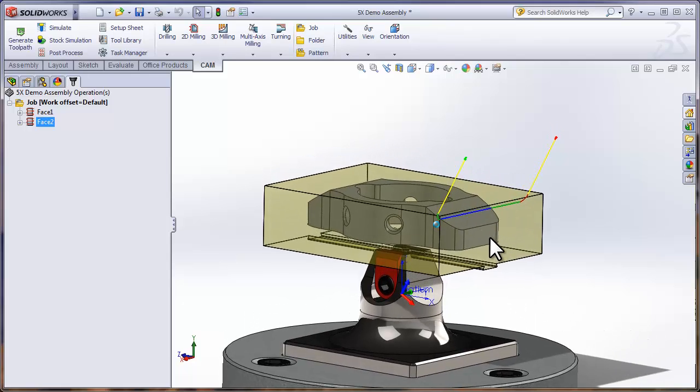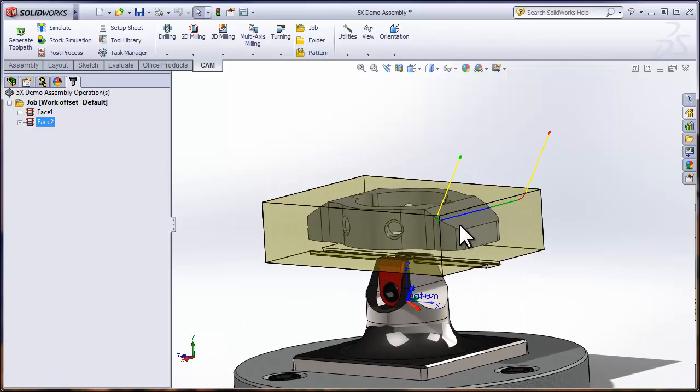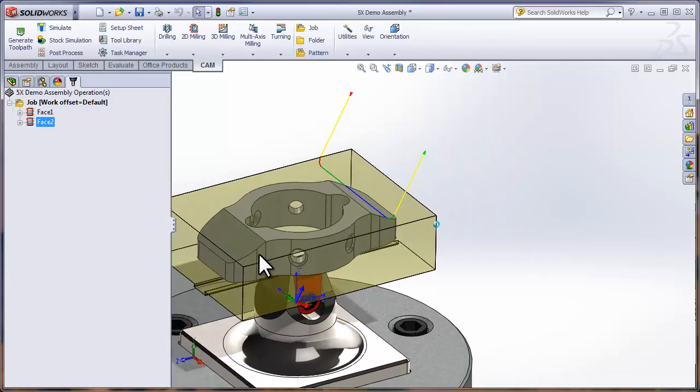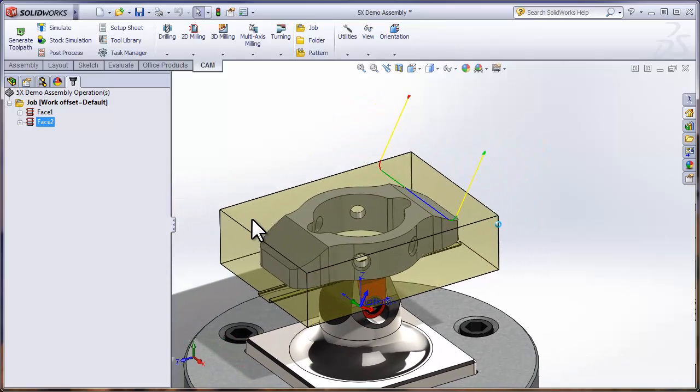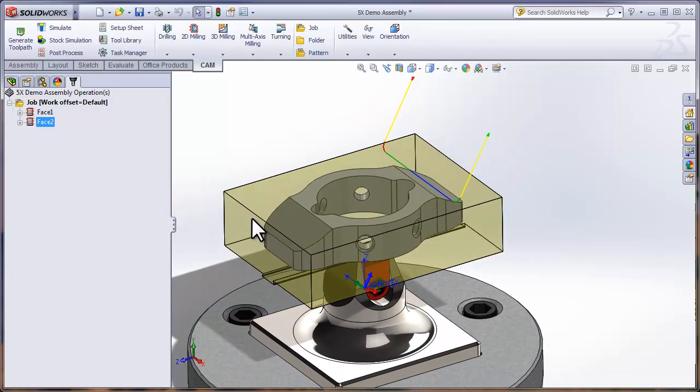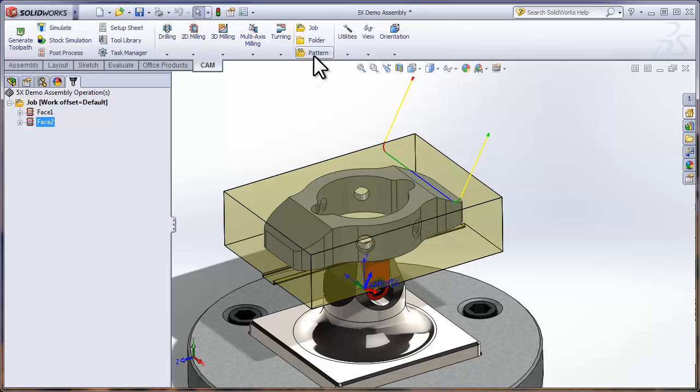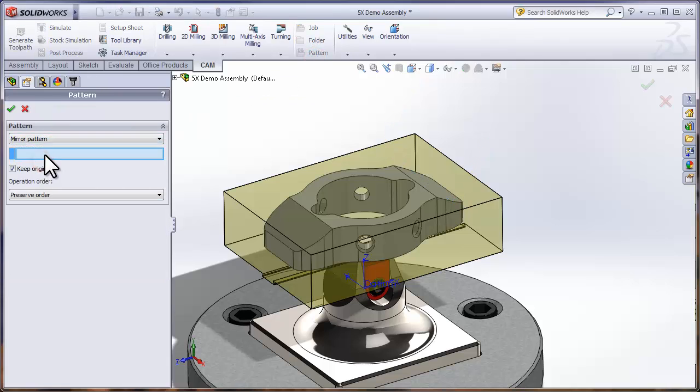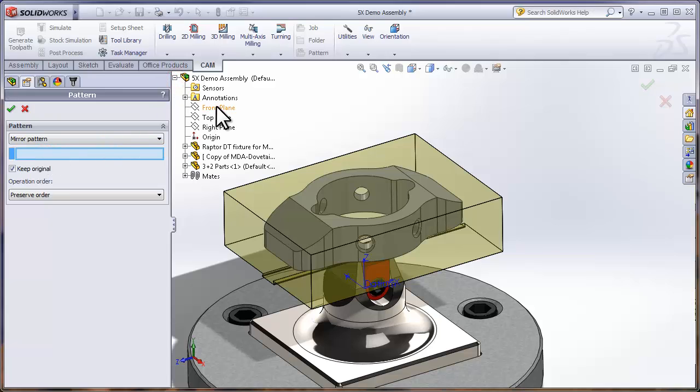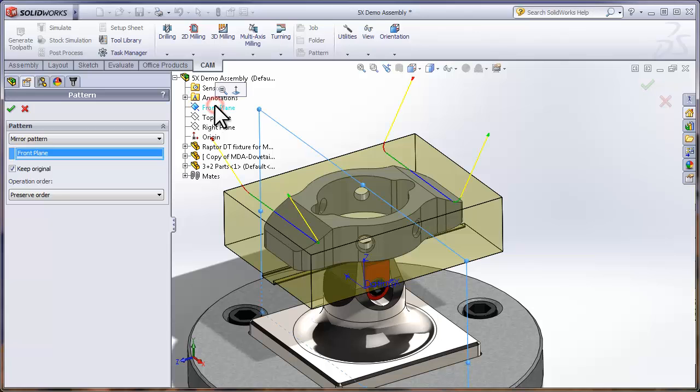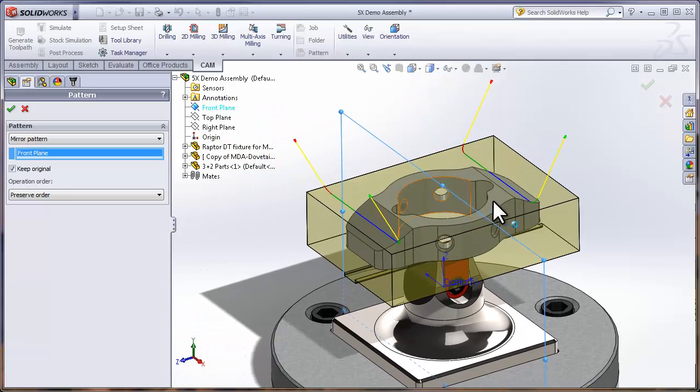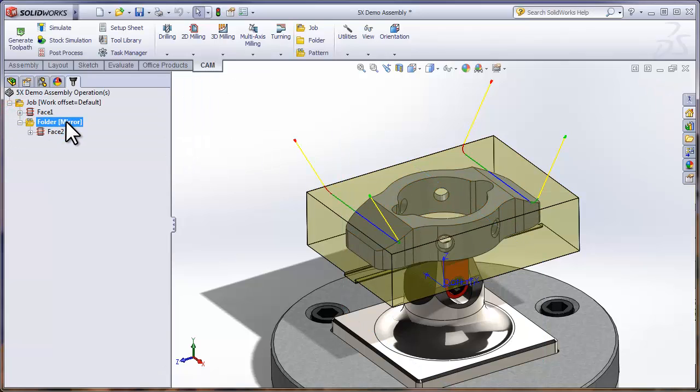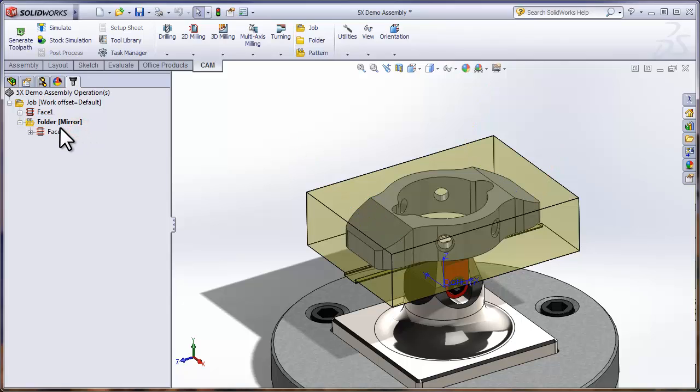So we'll click OK and we have a facing operation that's rotated the part around and faced that flat edge. We have a similar edge on the other side of the part, so we could recreate the facing operation or simply mirror it over. With Face still selected, I'll select Pattern and choose Mirror. I'm going to expand my feature tree and simply select the plane that slices through the middle of the part.